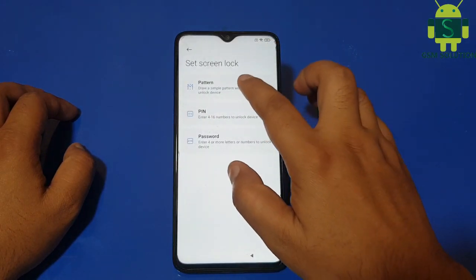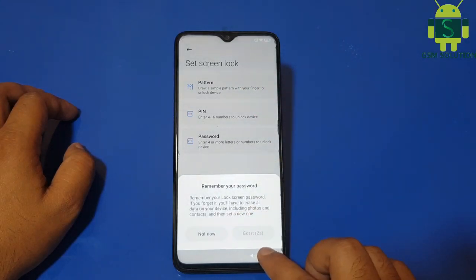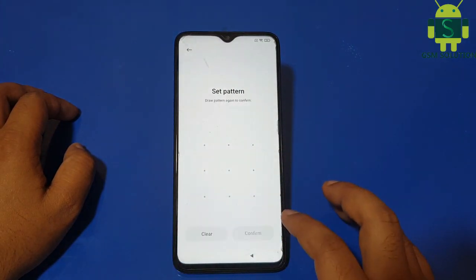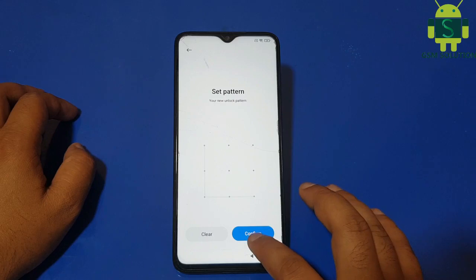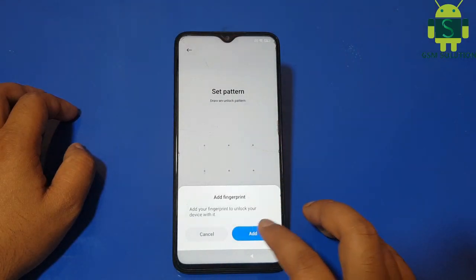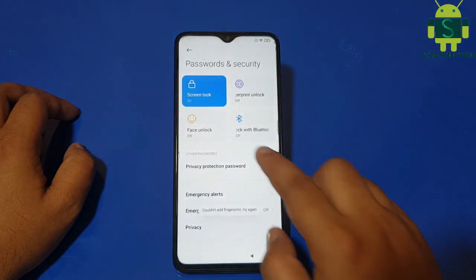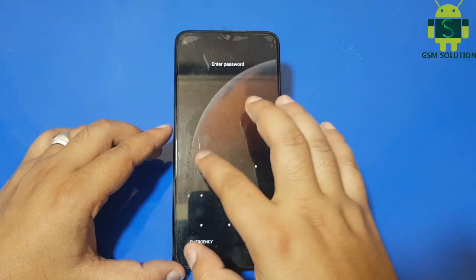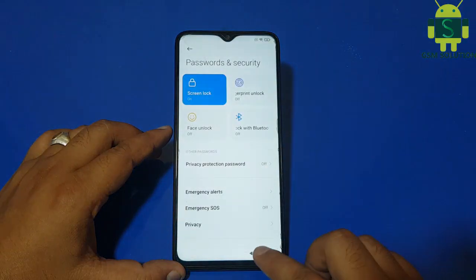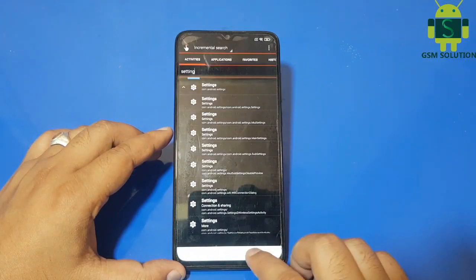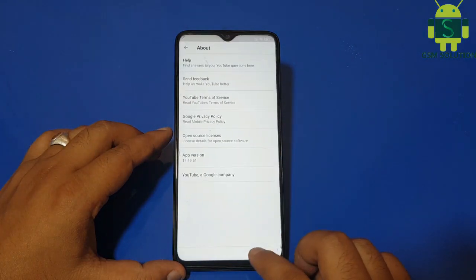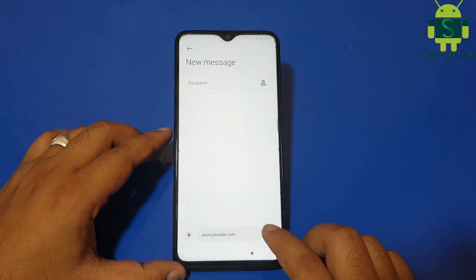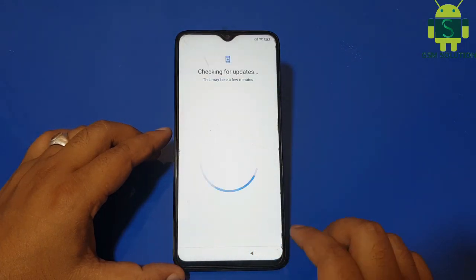Open Settings, go to Password and Security, and set up a pattern lock. Set up your device.